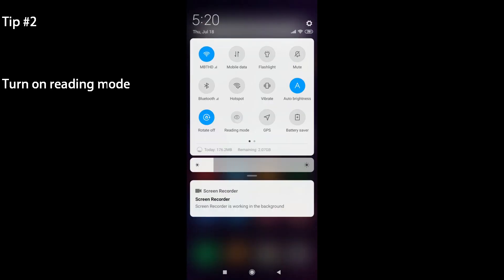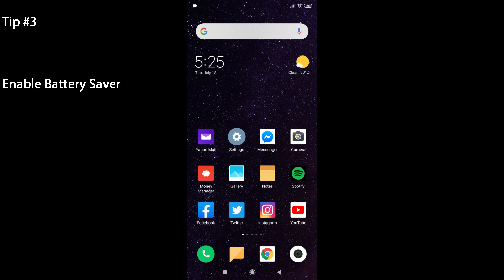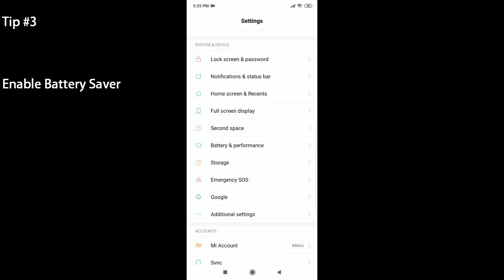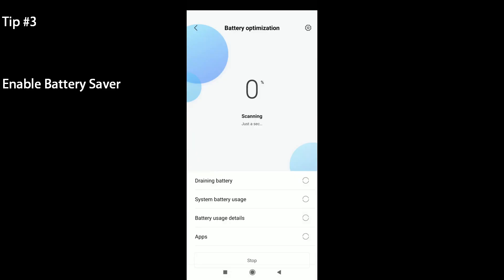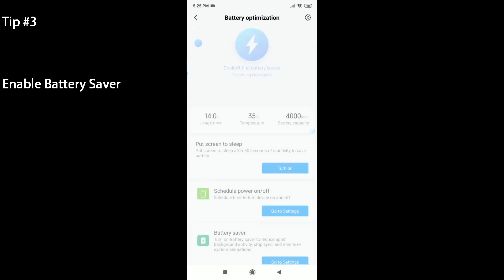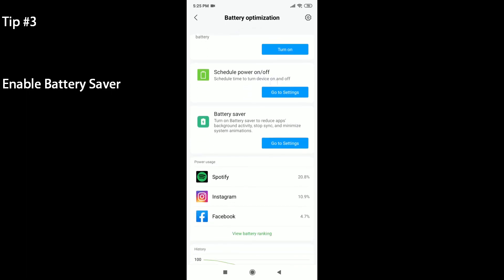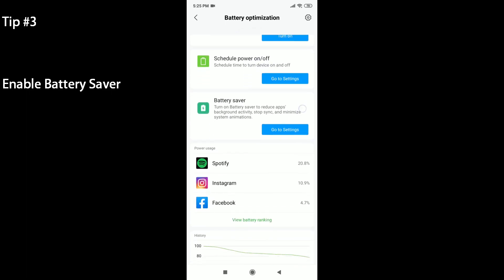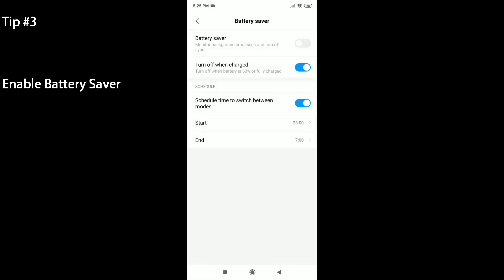The next tip is to enable Battery Saver. You head back into your settings and then under System and Device there's Battery and Performance. You can click on Battery Optimization. It should scan your phone, and if everything looks good you can then scroll down and go to Battery Saver. There's a blue button here, go to settings.